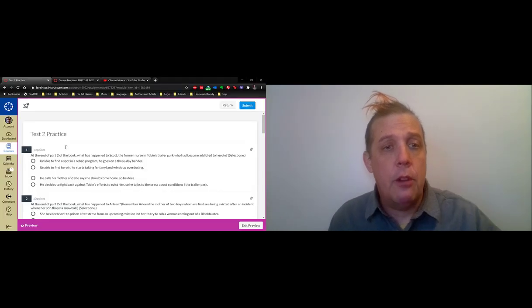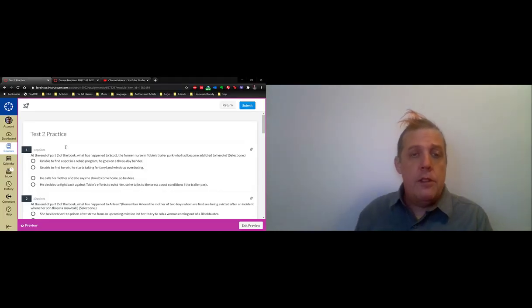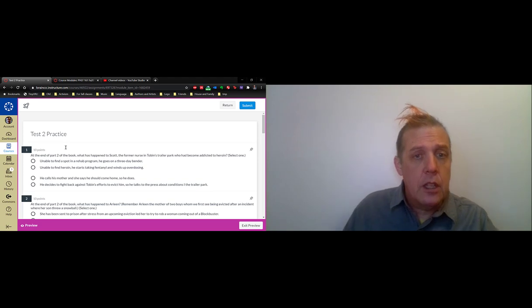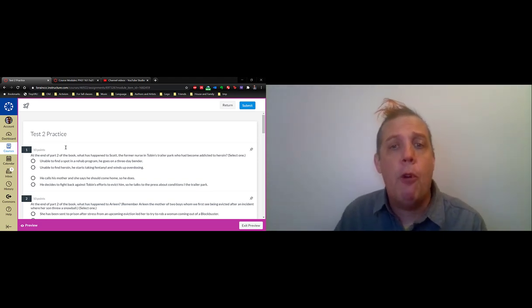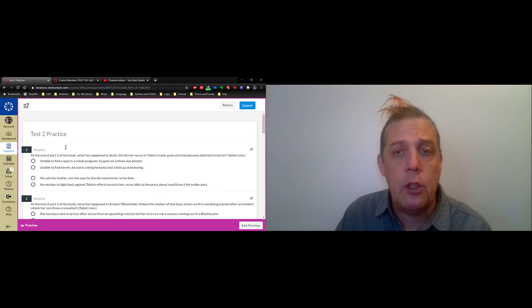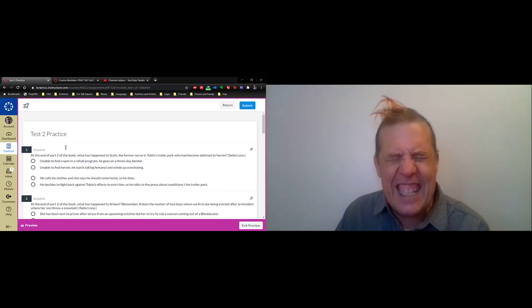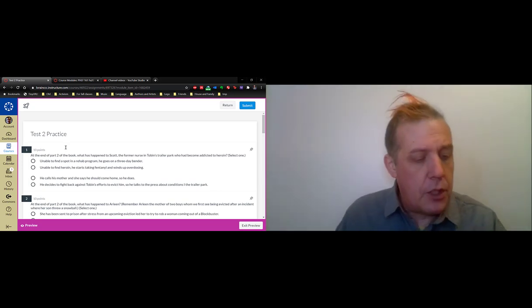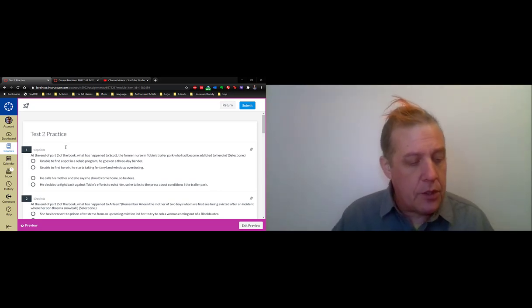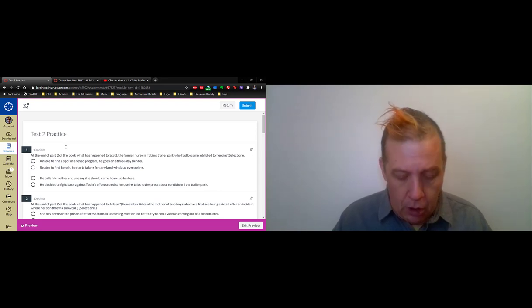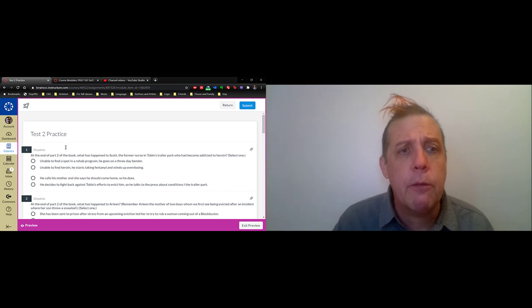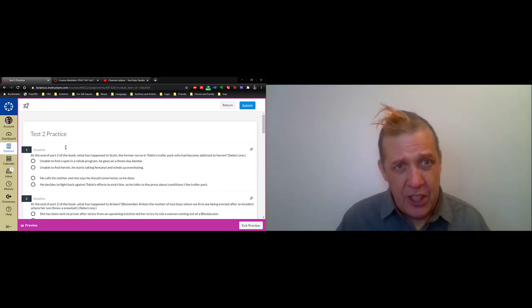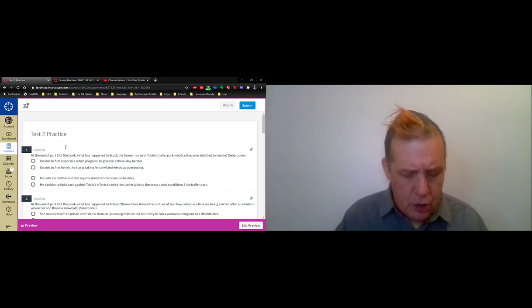The first question in the practice test is about Scott, the former nurse in Tobin's trailer park who has become addicted to heroin, and what happens to him. His outcome is described in the chapter called High Tolerance, and actually a couple questions on the test are going to be drawn from this chapter.